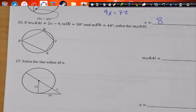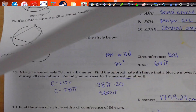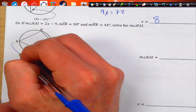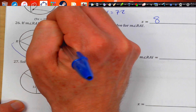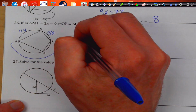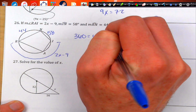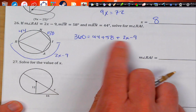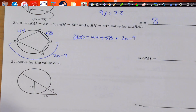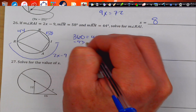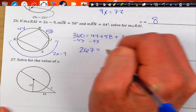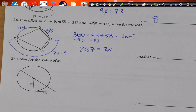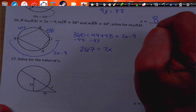Last two problems. Arc RAI from here all the way to there is 2X minus 9. Arc IN is 58, and arc RN is 44. We know the whole circle, so add them all up equal to 360. Moving the whole positive numbers: 44 plus 58 minus 9 is 93, so subtract 93 from both sides — 360 minus 93 gives 267 equals 2X. Divide by 2 and we get X equals 133.5.